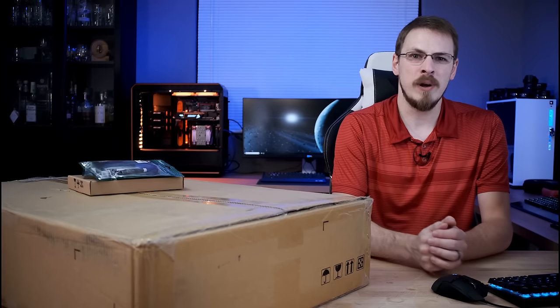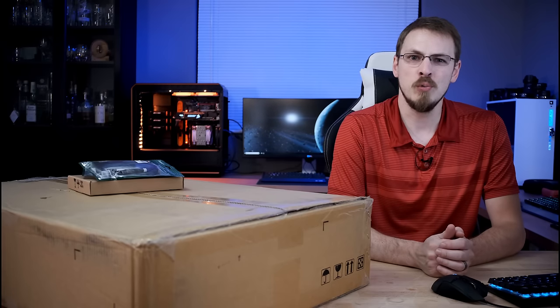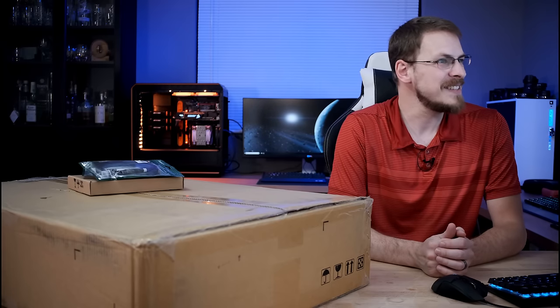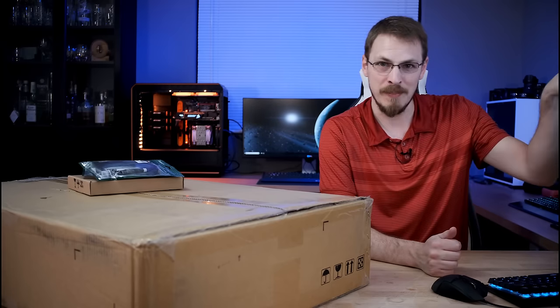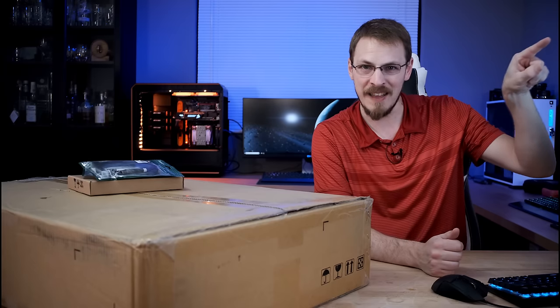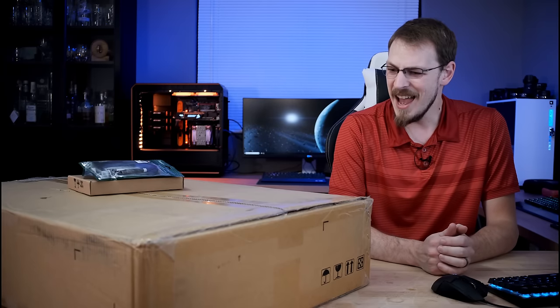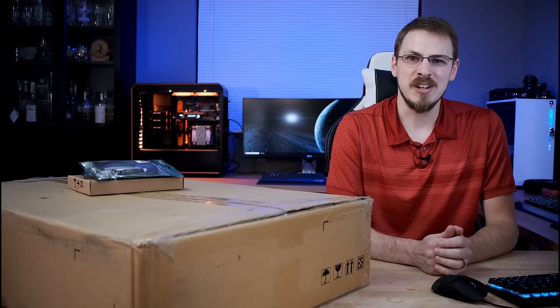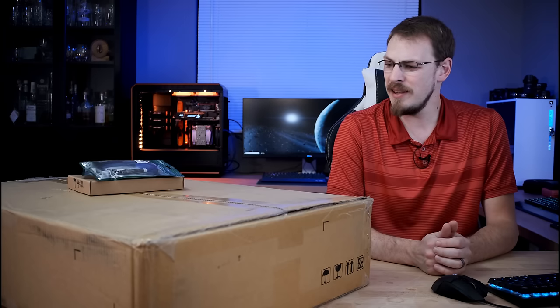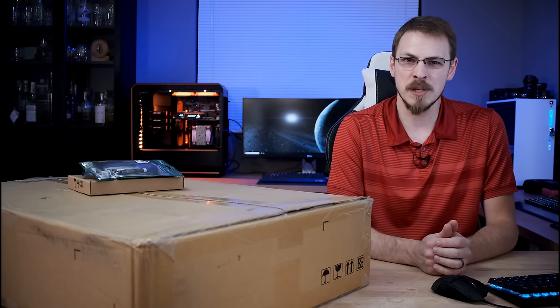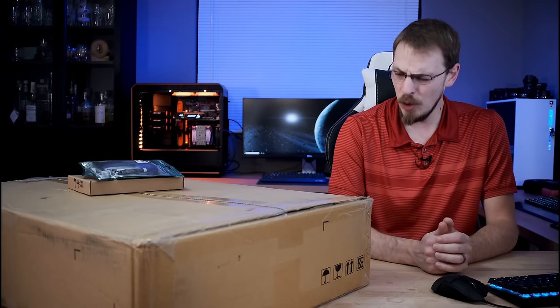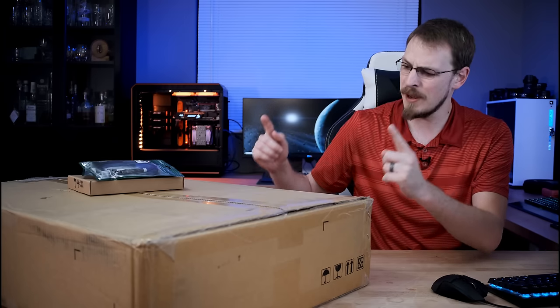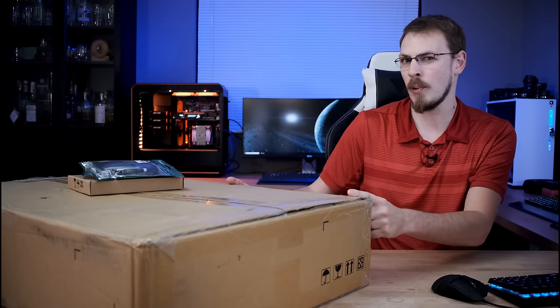This is the InWin RS212-02SN. Sorry, my notes are over here, and that's a really long product name to memorize. Anyway, it is a 2U chassis with 12 SAS bays, redundant power supplies, and a whole bunch of other features. So, let's open the box and see what we're working with.